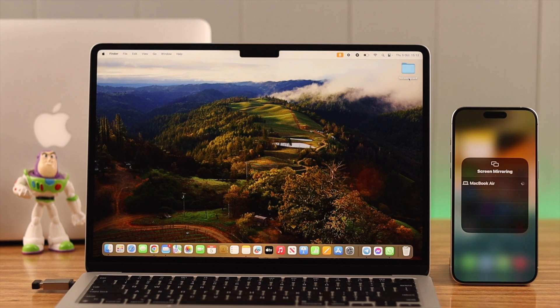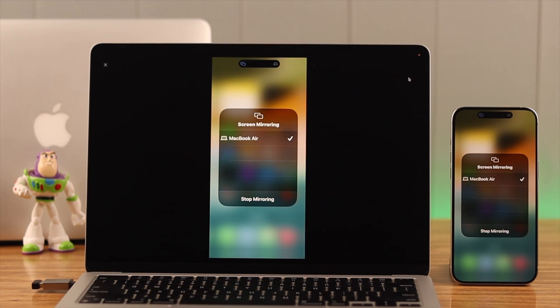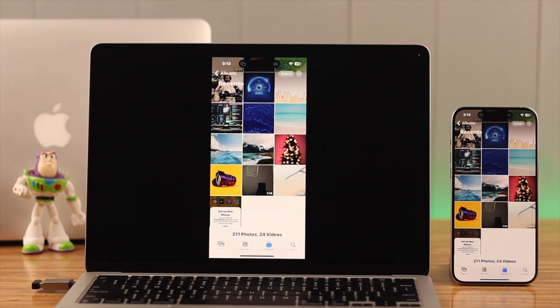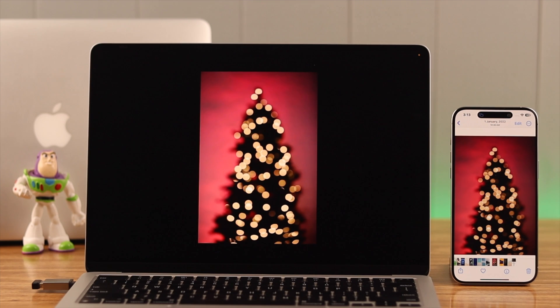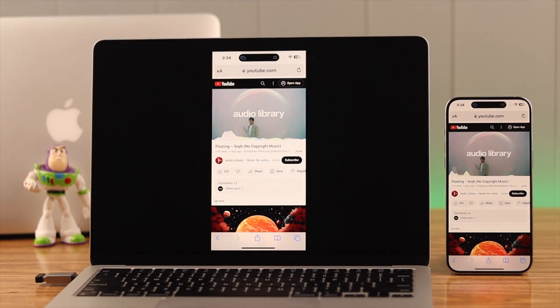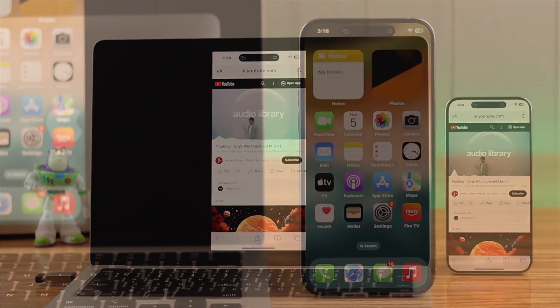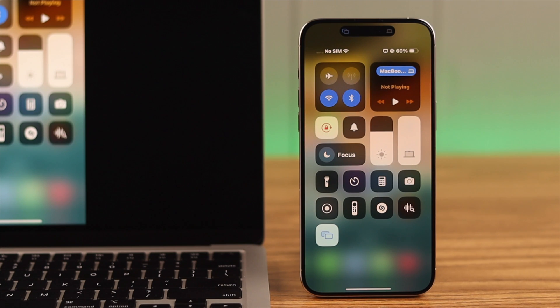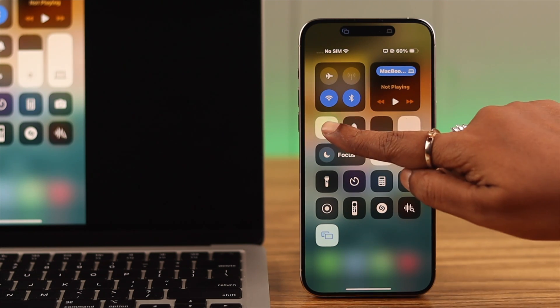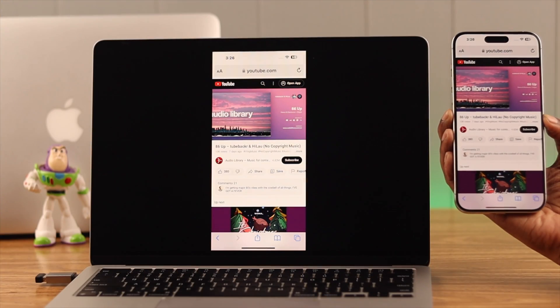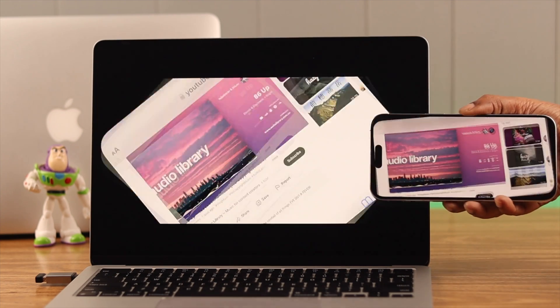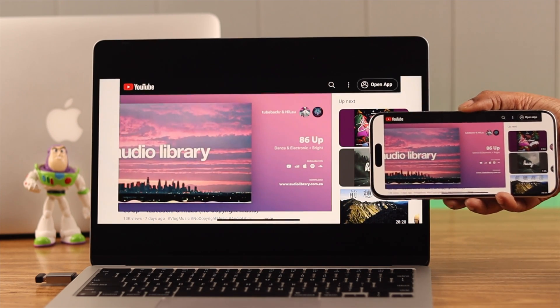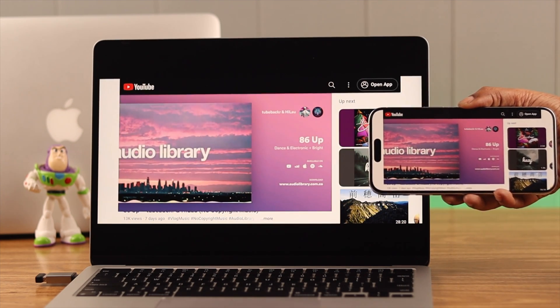Now for those who are screen mirroring to watch videos, we recommend that from the Control Center, unlock or disable this portrait mode. So when you play video at landscape, your Mac can show you it on that mode as well.